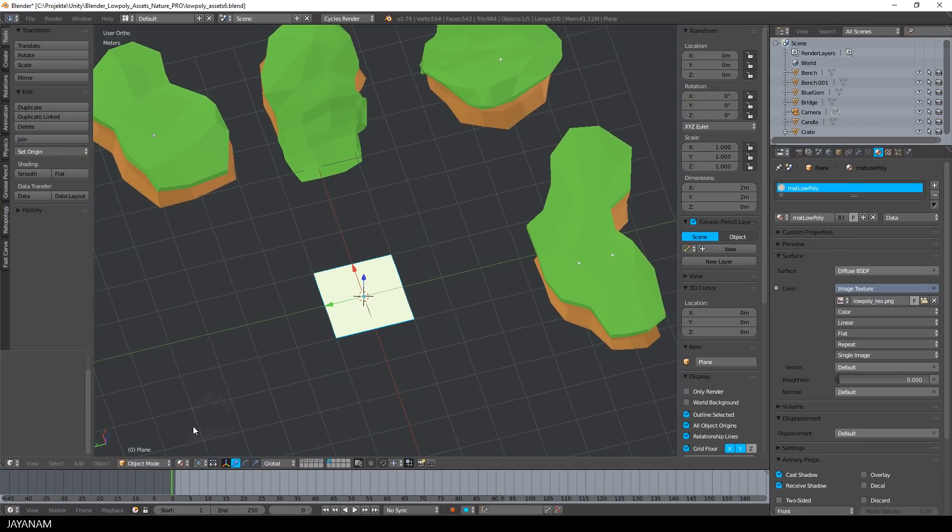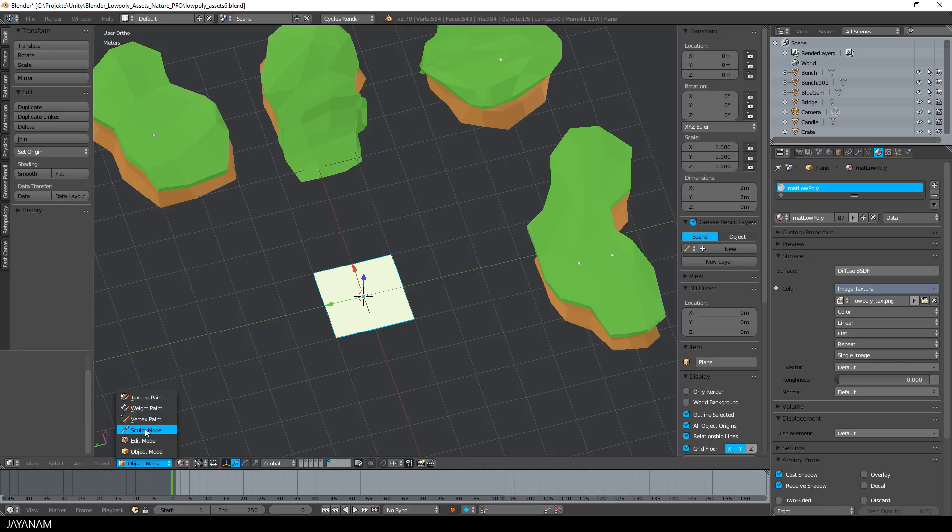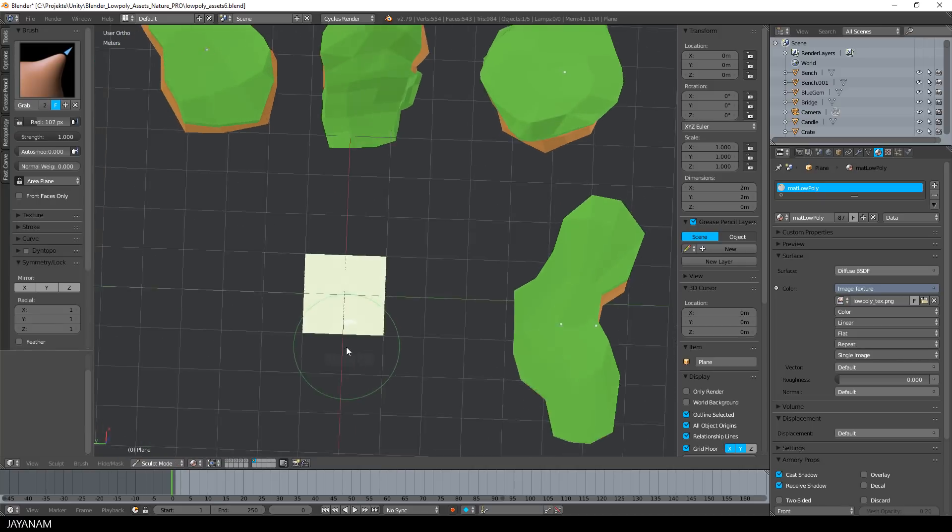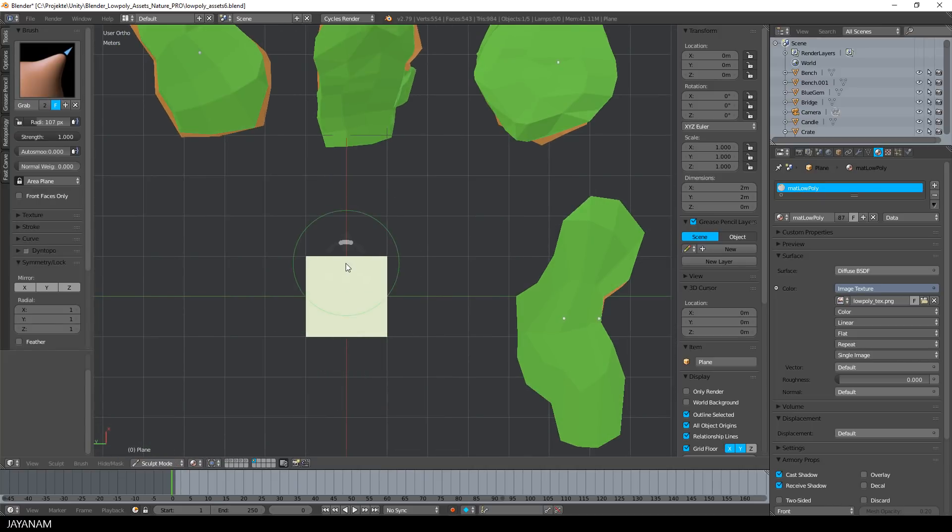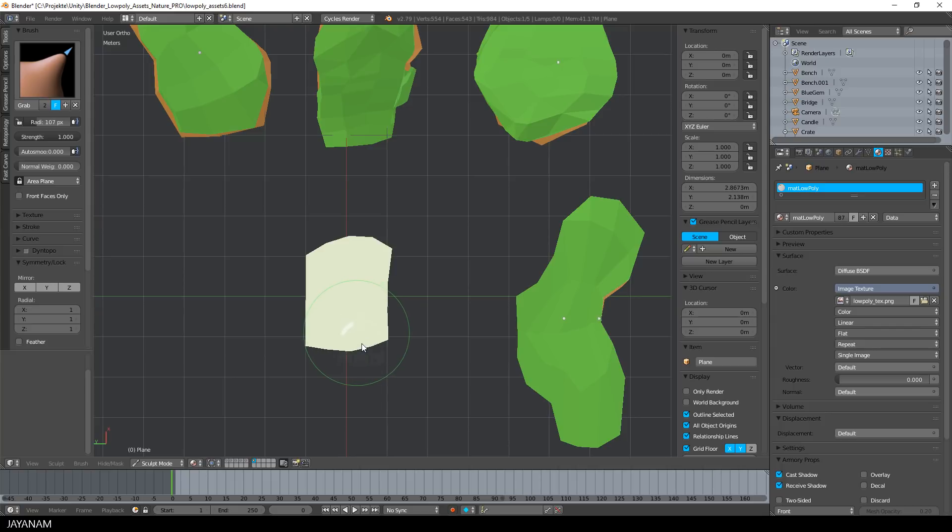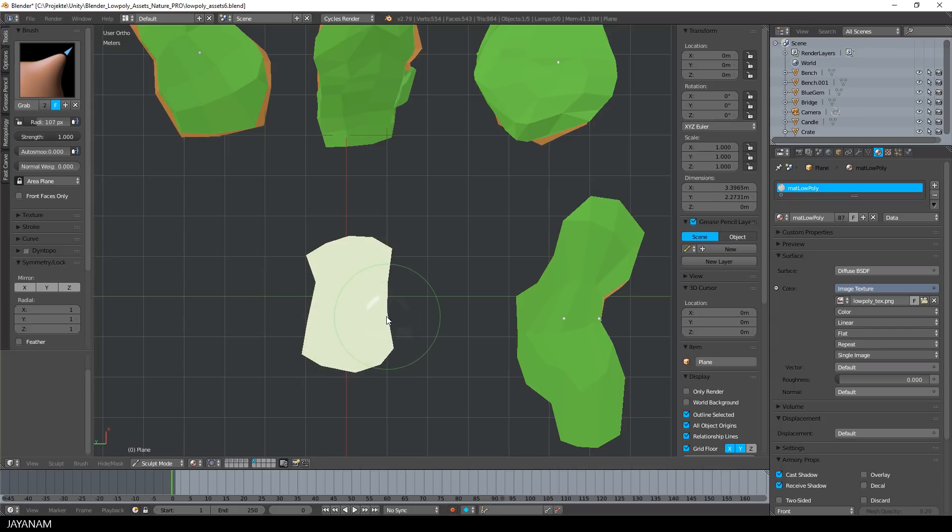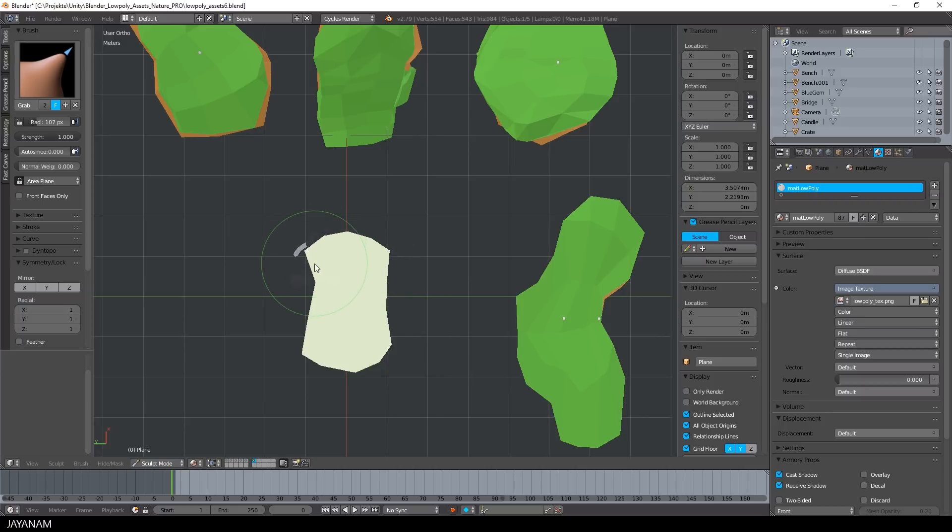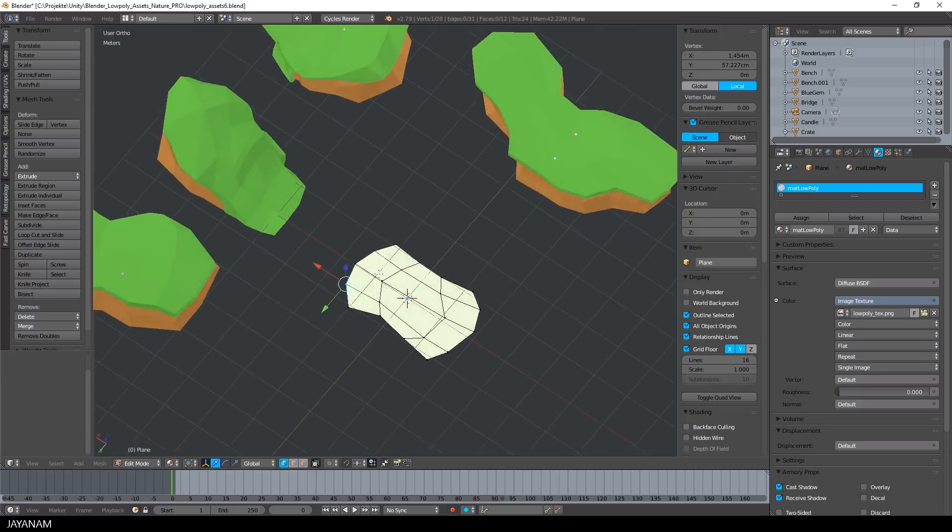Alright, now I go to sculpt mode. This might look a bit strange. I use the grab brush here and I move the vertices around to find a nice looking shape for the top part. And don't worry, you don't add more vertices to the model by doing this, you just move the existing vertices around.